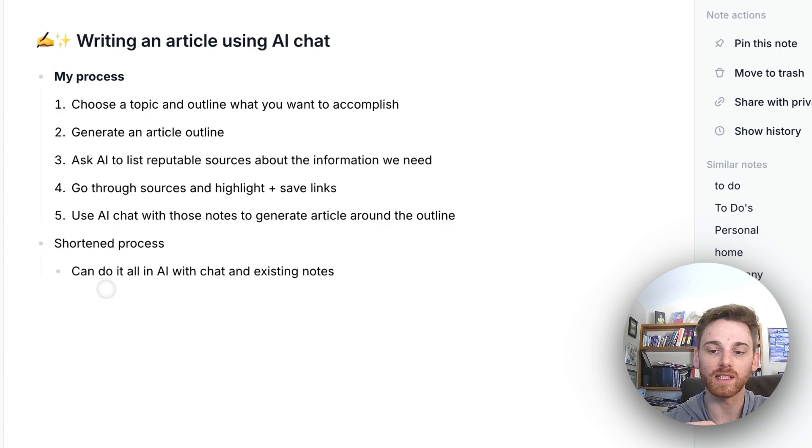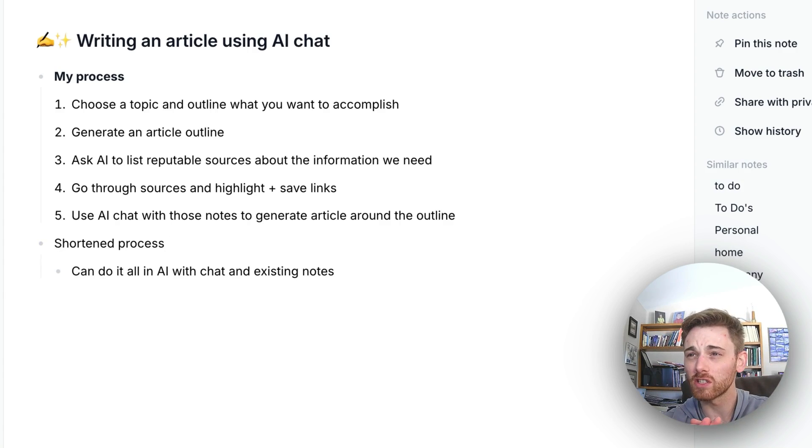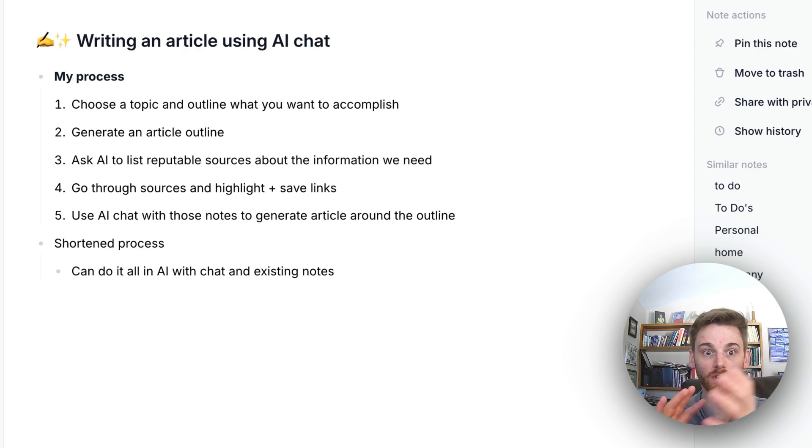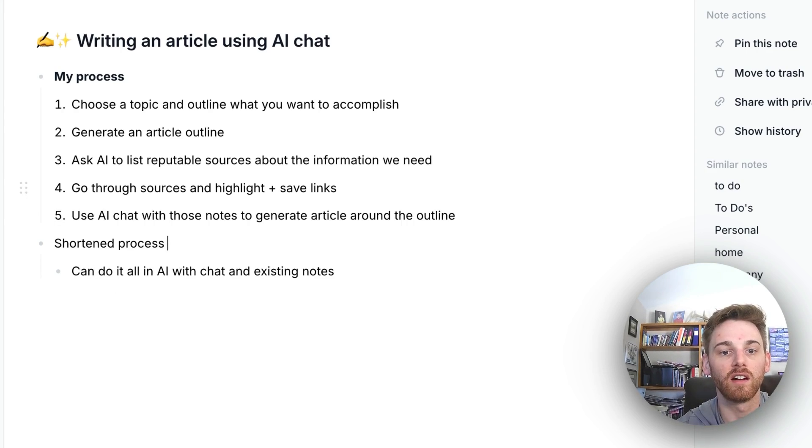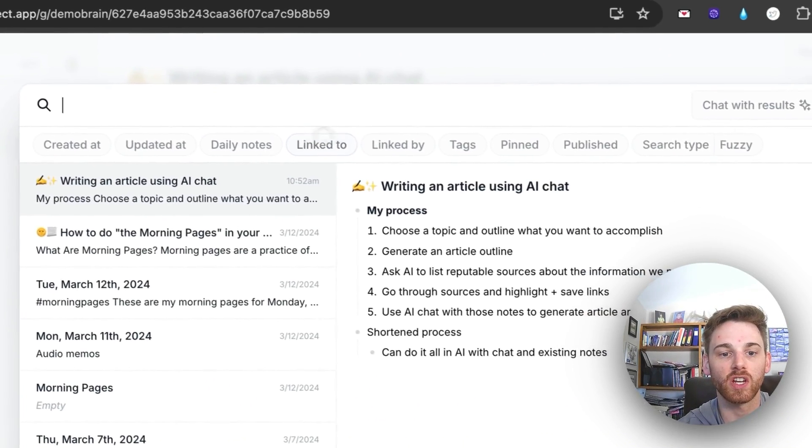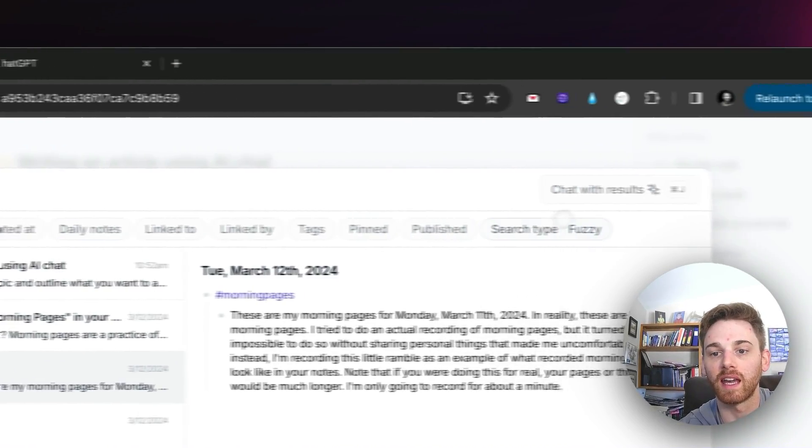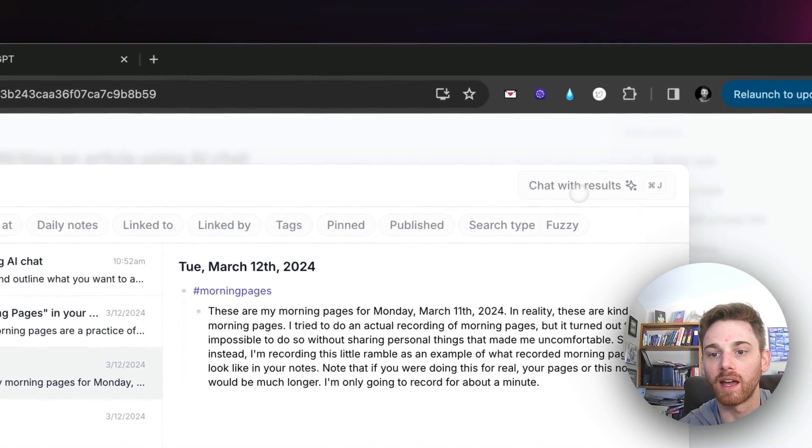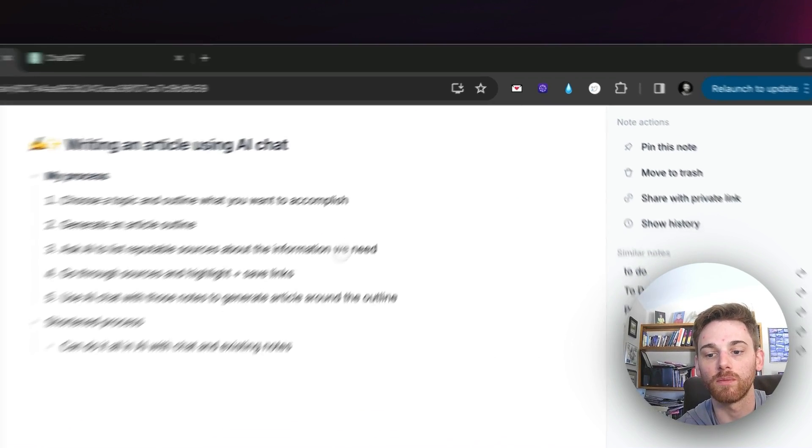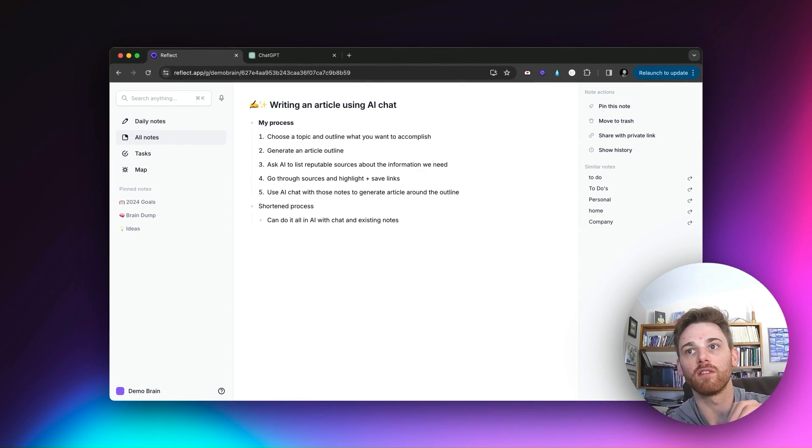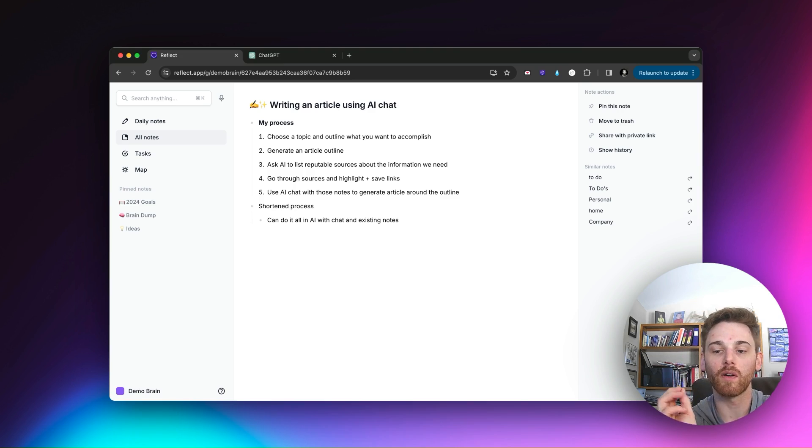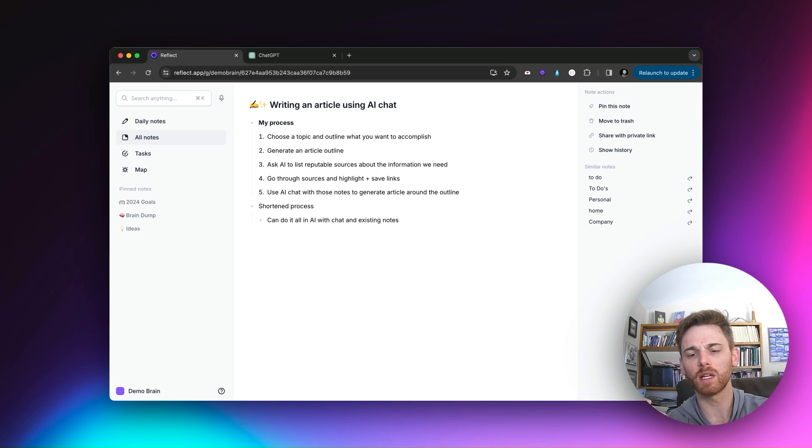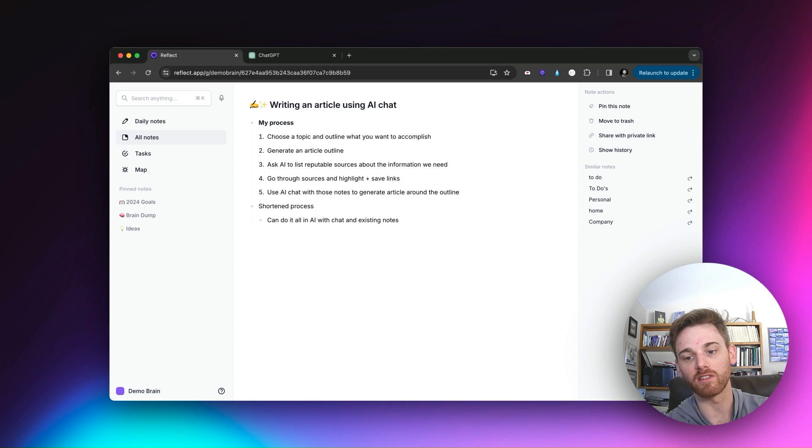Now I do want to mention there's a very shortened process of this. If you already have this information sitting in your notes, like say I had already saved a bunch of research papers or book notes on something, you don't have to leave Reflect. You can do this all with your AI chat. You can go into the advanced search, put whatever filters that you want, and start chatting with them. You can just ask it to write an article. But what I'm going to do here is assume that I don't yet have the knowledge for this article, so I'm going to go out and research it.